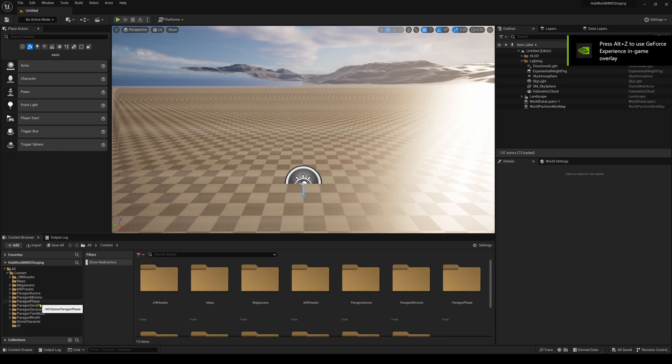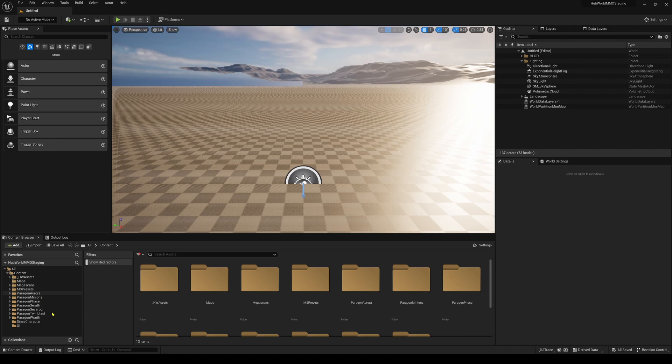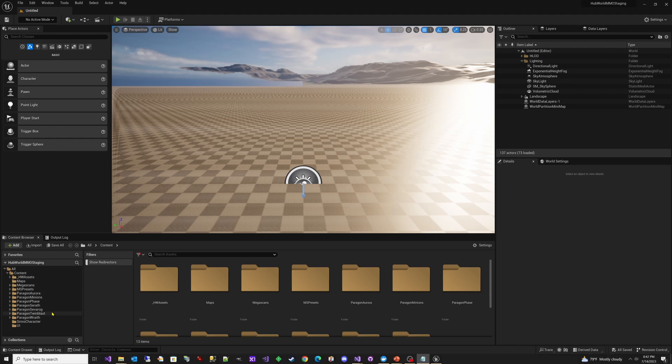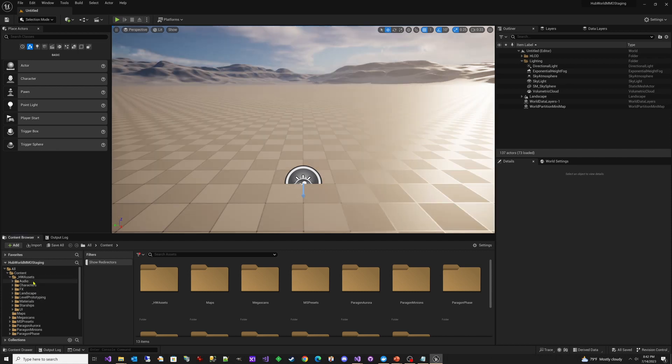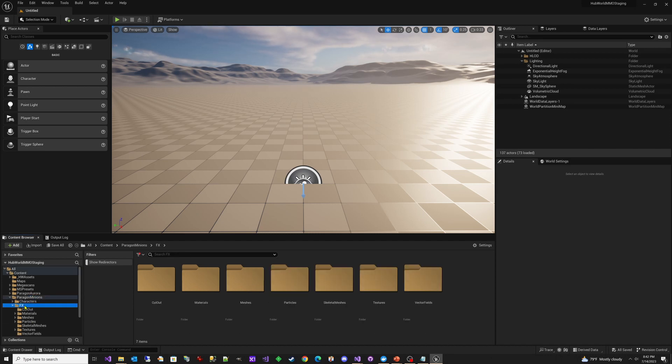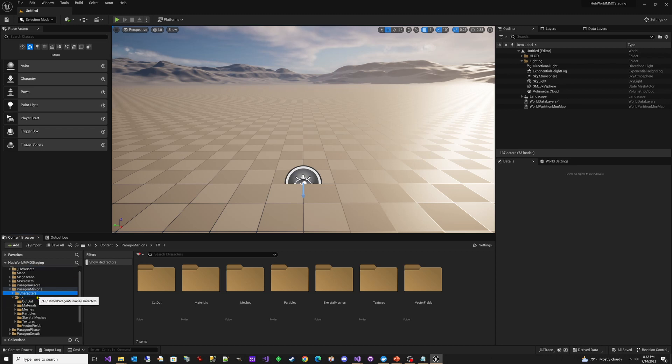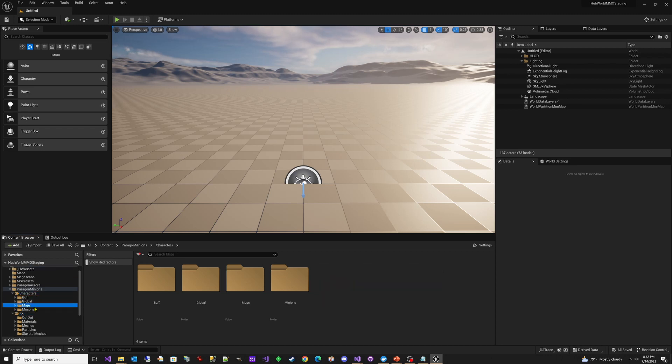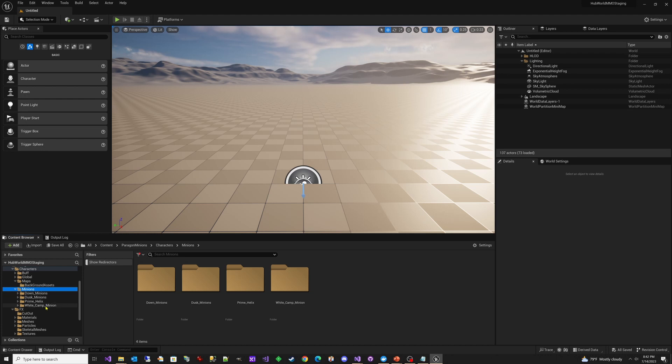So the first thing I had to do was launch our HubWorld staging project. As you can see, this is where I import content. This keeps our HubWorld MMO example project clean. Here's this underscore HW assets and this matches what we have in the HubWorld MMO example project. So what I had to do is I had to come to the paragon minions and I found the minion that I was interested in.